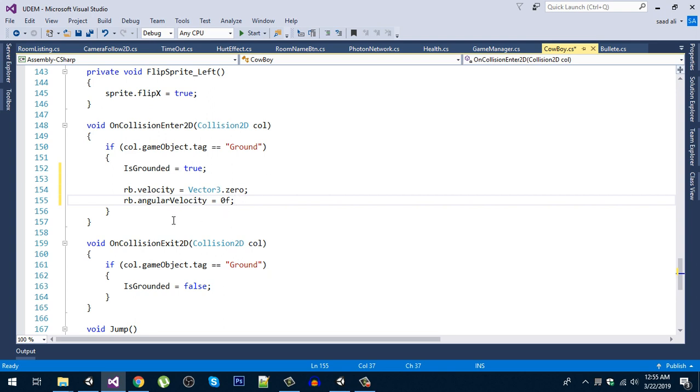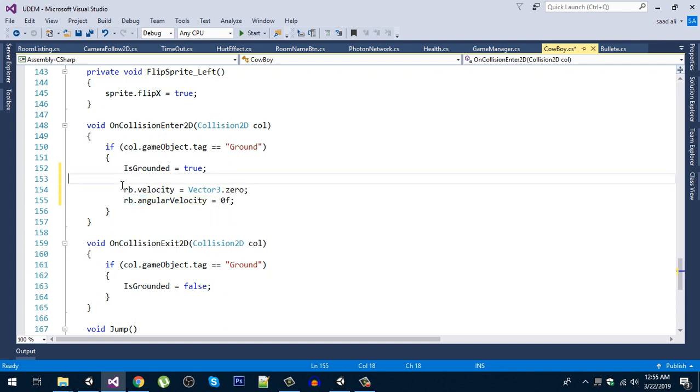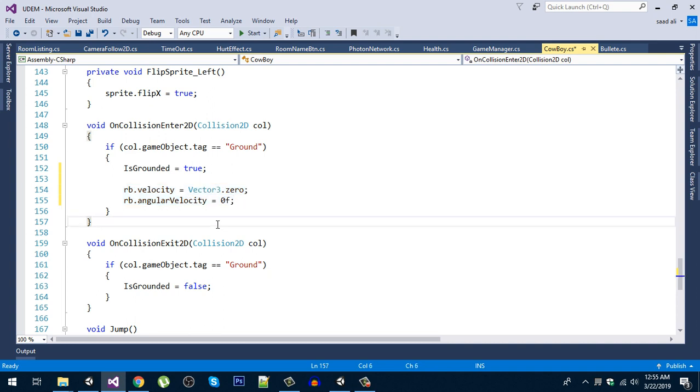And the second thing is angular velocity. So set the angular velocity also to zero. Just use these two lines and the problem will be fixed.